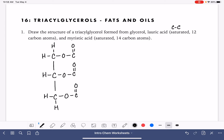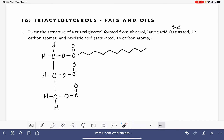I'm going to draw this in line structure because it's a lot faster. So there's carbon number two, three, four, five, six, seven, eight, nine, ten, eleven, twelve — counting out all 12 carbons for the first lauric acid chain.